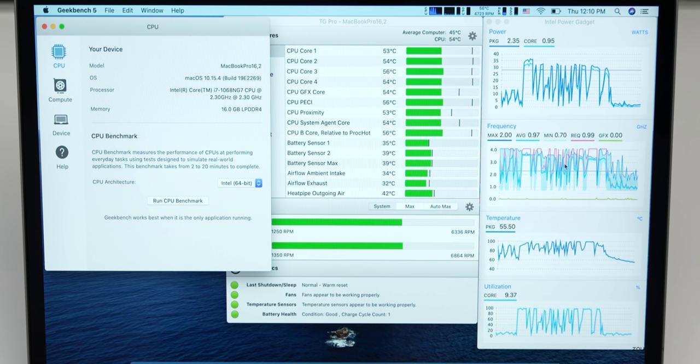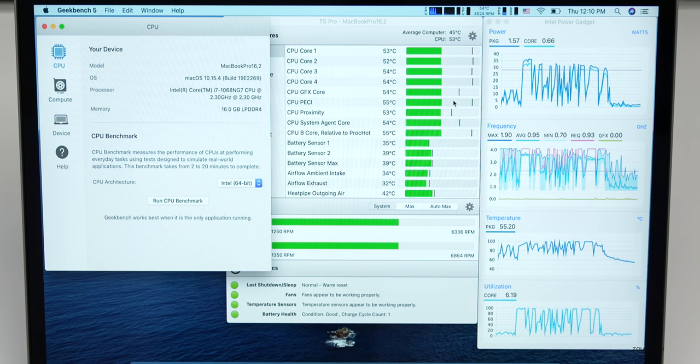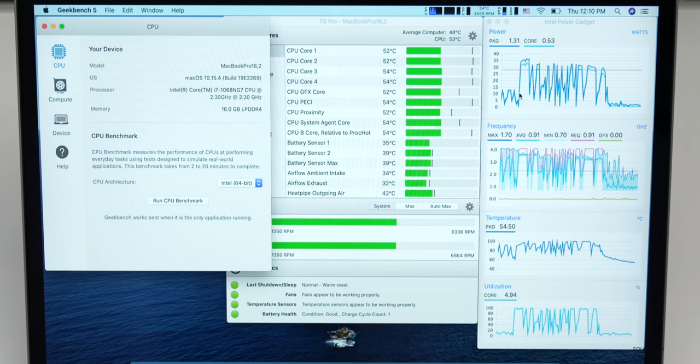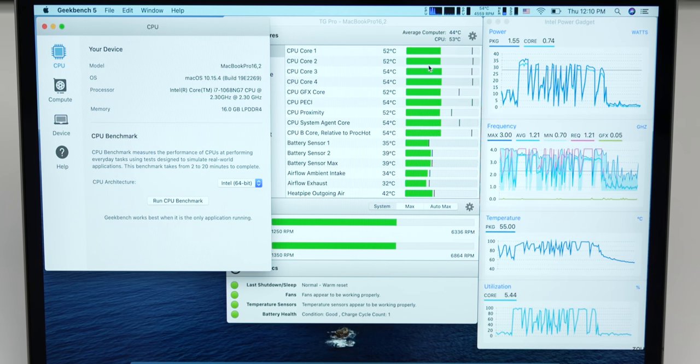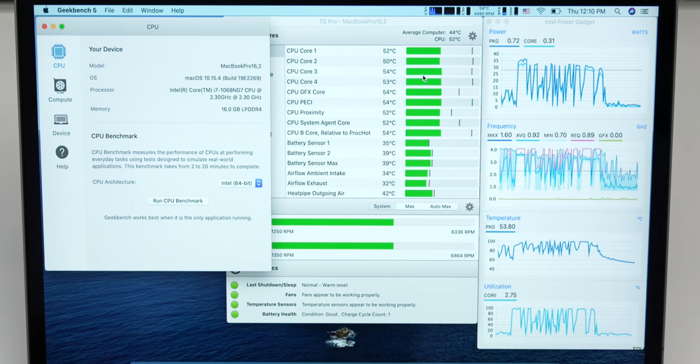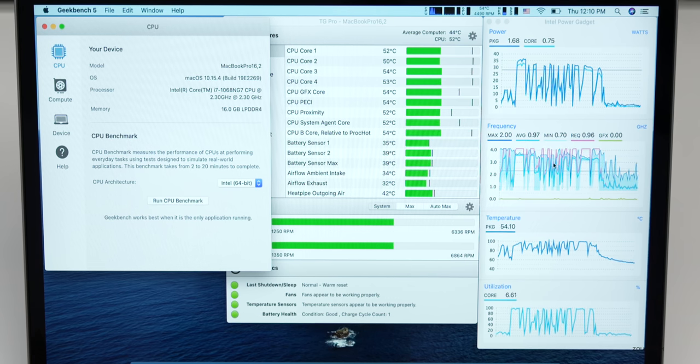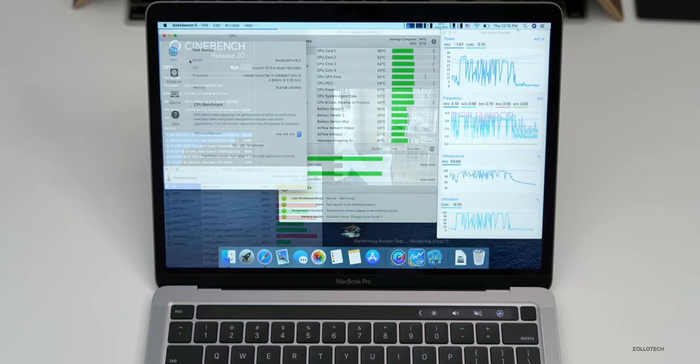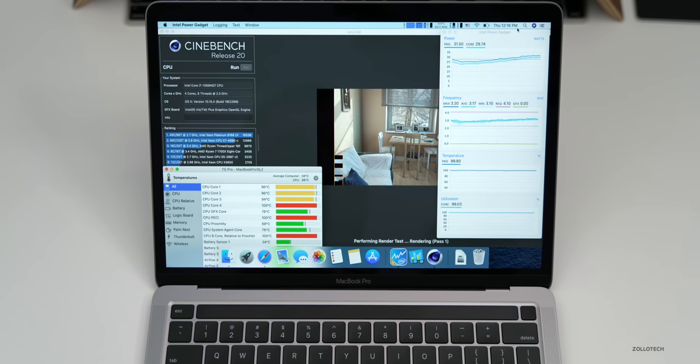As you can see it averaged somewhere around the three gigahertz mark, give or take depending on what it was doing, and it did get pretty warm but it was keeping the temperature low enough that it could keep the CPU up at a higher frequency. Now during this test the fans are spinning up probably close to their maximum speed. So take a listen.